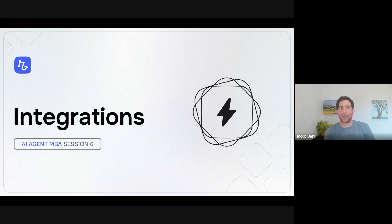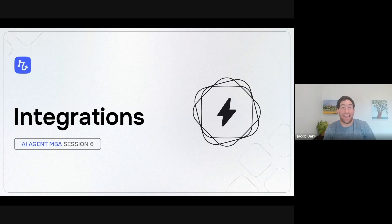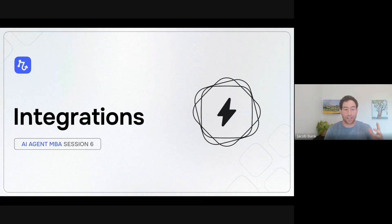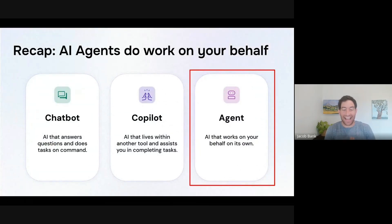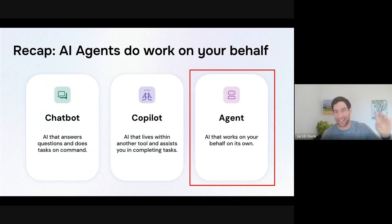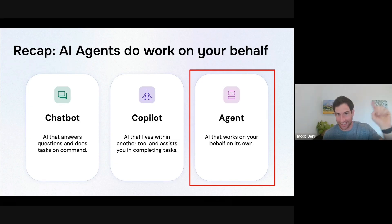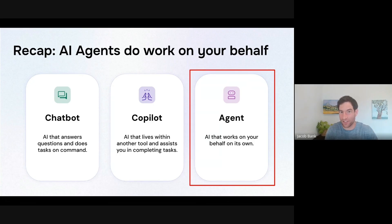By integrations, I mean your AI agent is going to automatically take actions in your tools. This is when it crosses from informing you of things to doing real work on your behalf. Quick reminder: an AI agent does work on your behalf. It is not a chatbot or a copilot. It is not a productivity tool that you go visit in a website and click buttons. An AI agent does work for you automatically behind the scenes once you've set it up.